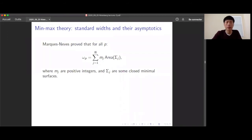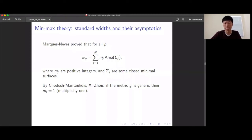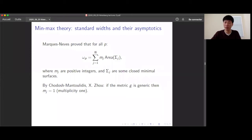You might ask whether you can control the multiplicities mⱼ. The answer is yes: generically, by the work of Irie, Marques, Neves, and Zhou, if the metric is generic then the multiplicities are all one. Since the ωp go to infinity and correspond to multiplicity-one areas of surfaces, that already implies that generically there are infinitely many minimal surfaces.